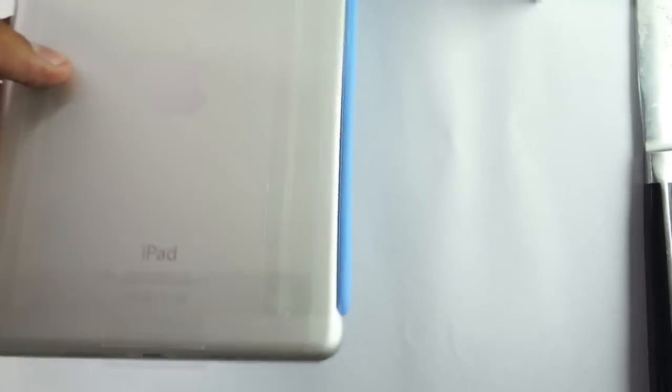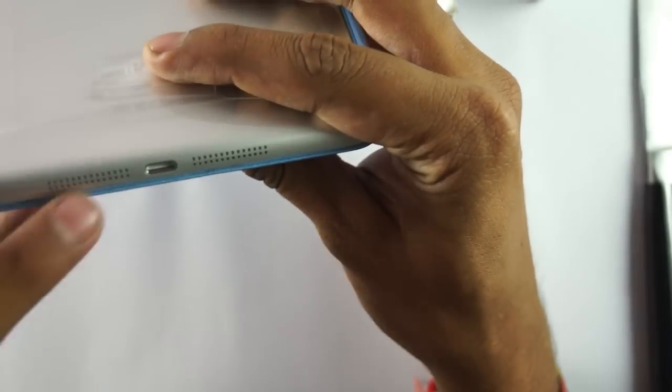This is the Lightning connector port at the bottom of the iPad.